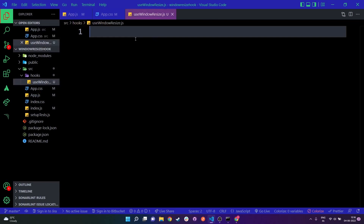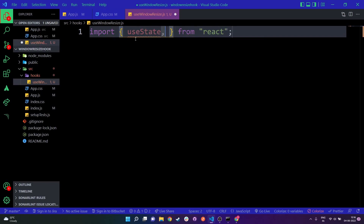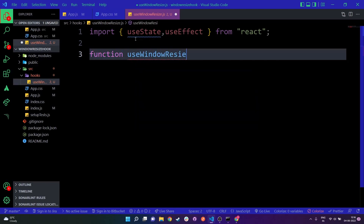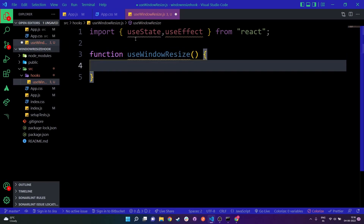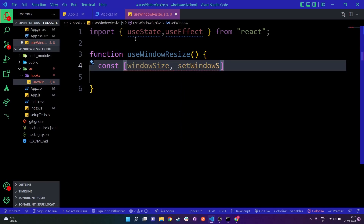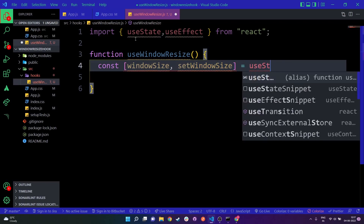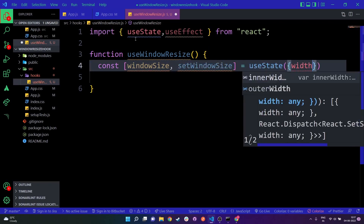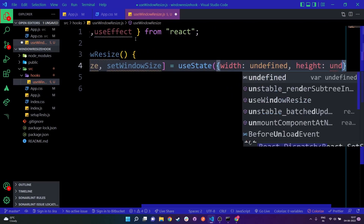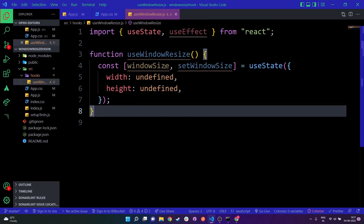Let's start adding the logic. I'll go to useWindowResize.js and first import useState and also import useEffect. Then I'll create a function named useWindowResize. Inside this function we'll use the useState hook — I'll name it windowSize and setWindowSize, and equate it to useState with an object holding width set to undefined and height also set to undefined initially.